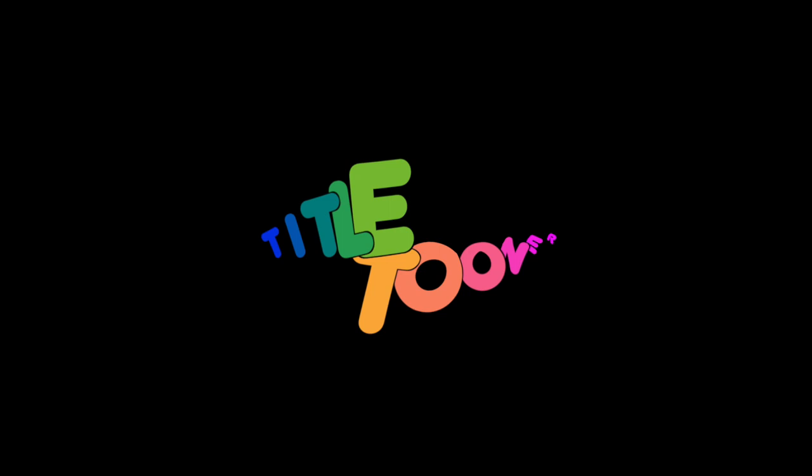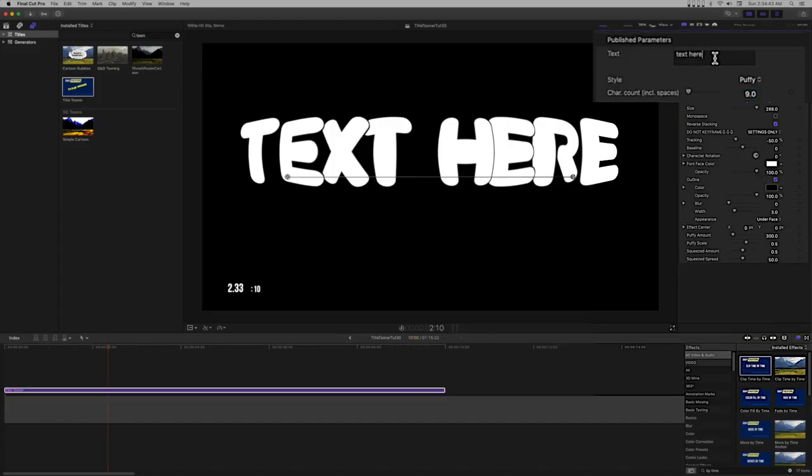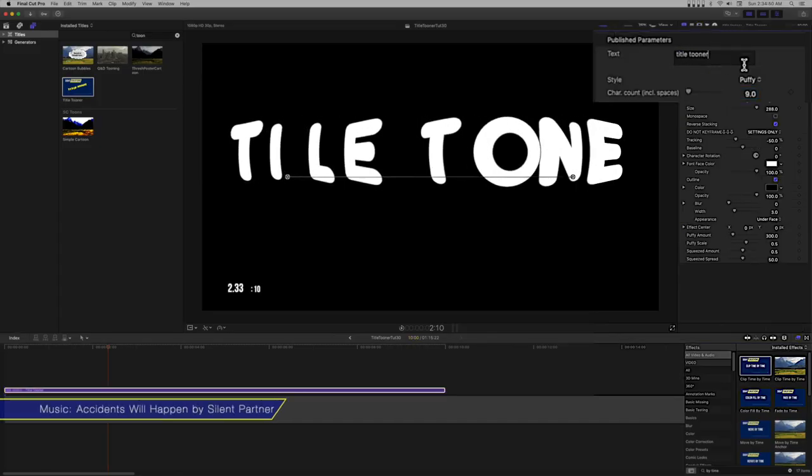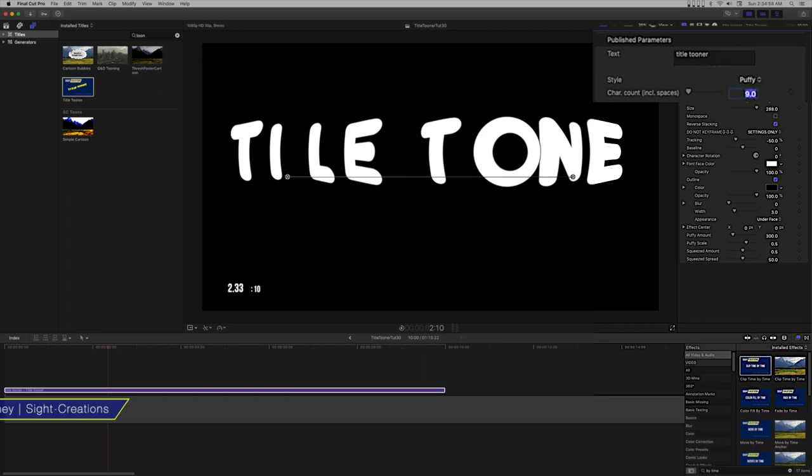Title Tuner, a title design development tool for Final Cut Pro. Create your title using the text parameter in the inspector. Count how many characters you use, include spaces and returns.